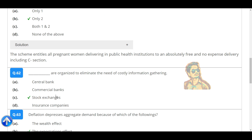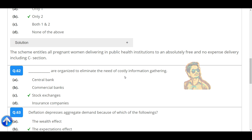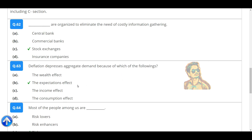Stock exchanges are organized to eliminate the need for costly information gathering. The expectation effect: deflation decreases aggregate demand because of the expectation effect.